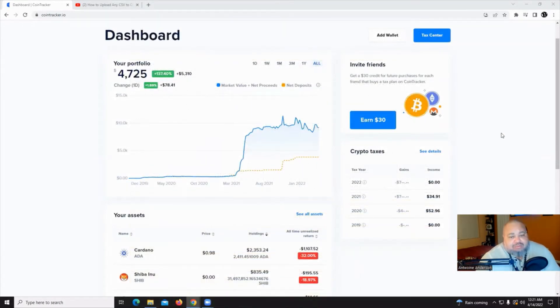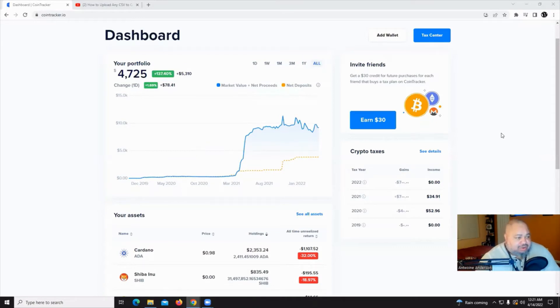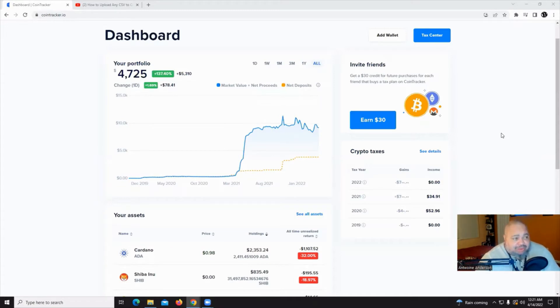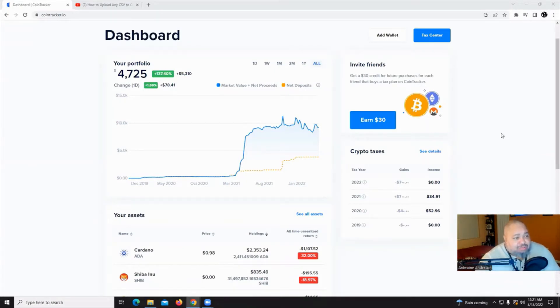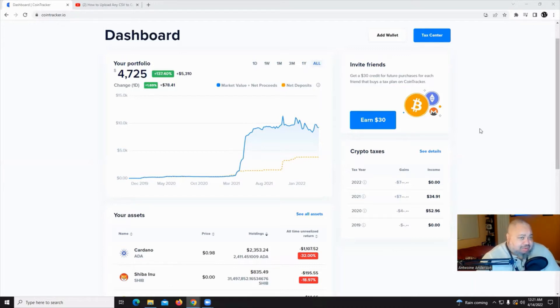Now, how you get all those exchanges and wallets together, all that information can be a little tedious process. But Coinbase this year has partnered up with CoinTracker and what CoinTracker does is allow you to add those wallets into one convenient place and generate those forms for you. We'll walk through the process right now.